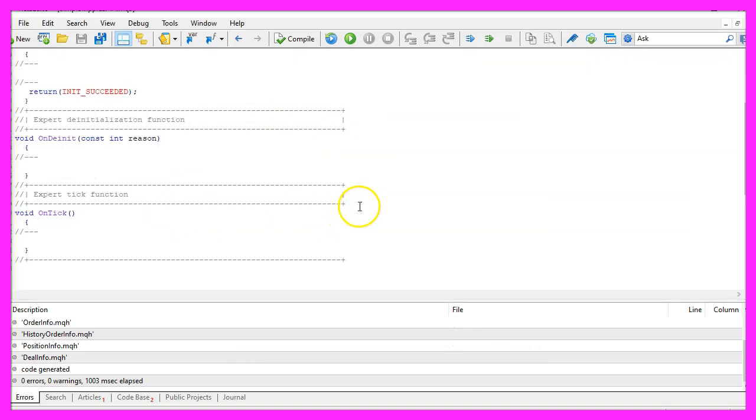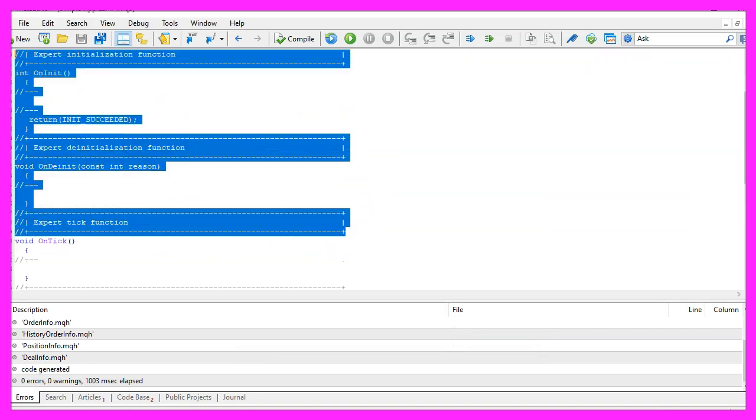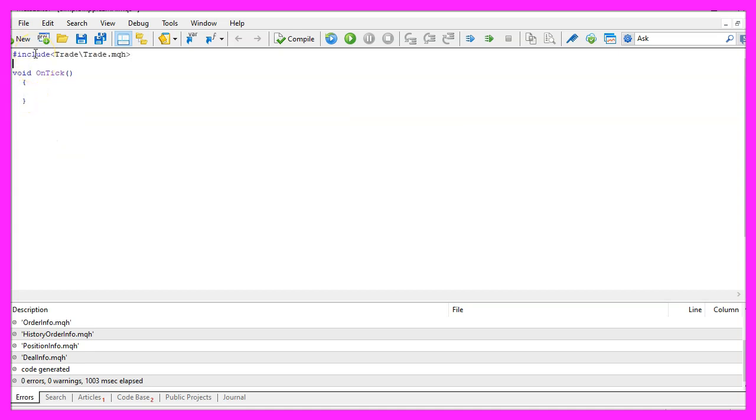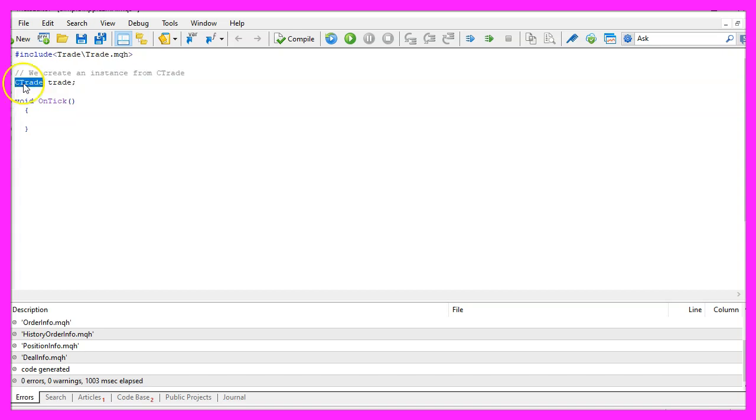Now you can delete everything above the OnTick function and the two comment lines here. We start with an include statement to include the file trade dot mqh, this one comes with MQL5 and now we use the class CTrade and create an instance called trade that we are going to use later on to open positions.